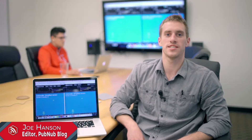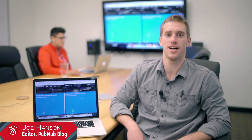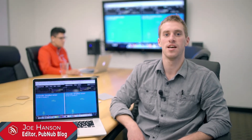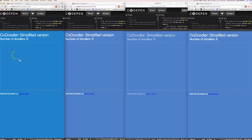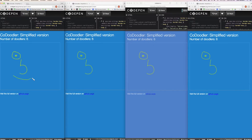Today we're showcasing Codeoodler, which is an HTML5 canvas virtual whiteboard where brushstrokes are synced and published across all connected users. The concept is simple — it uses JavaScript, HTML5 canvas, and pubsub messaging to sync the brushstrokes.